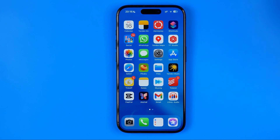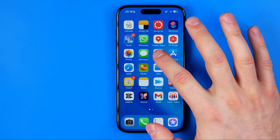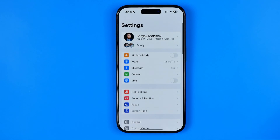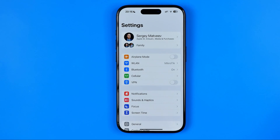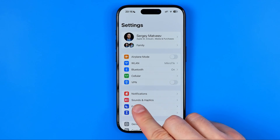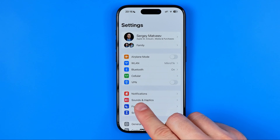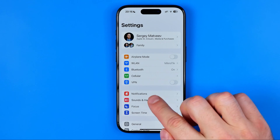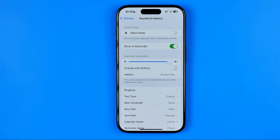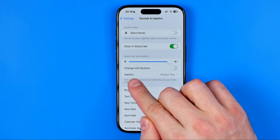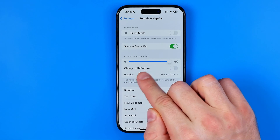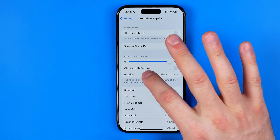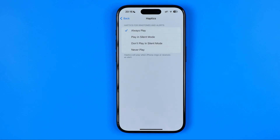Let's get started. First, open up Settings and then head over to Sounds & Haptics. Towards the middle of the screen you will find Haptics. Tap into Haptics and we'll be able to configure it a bit.